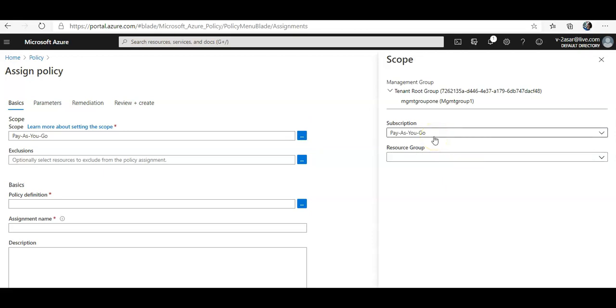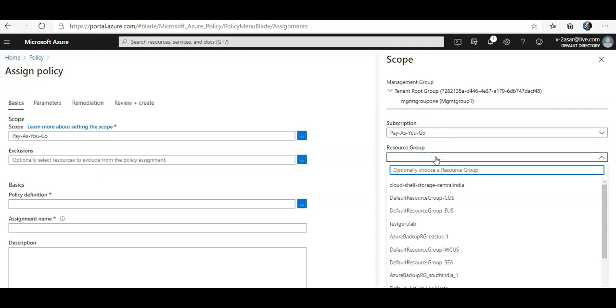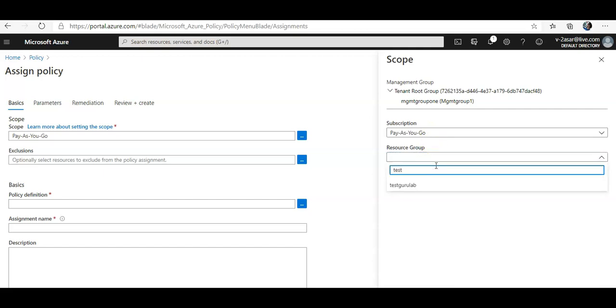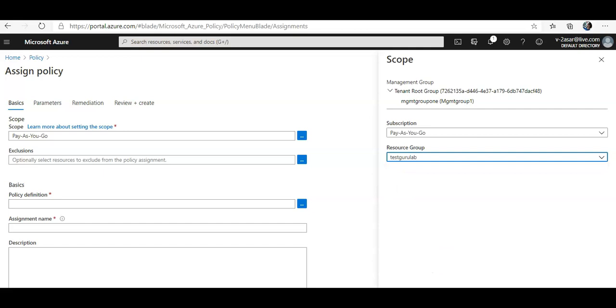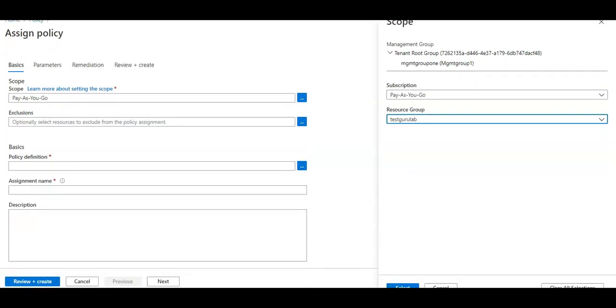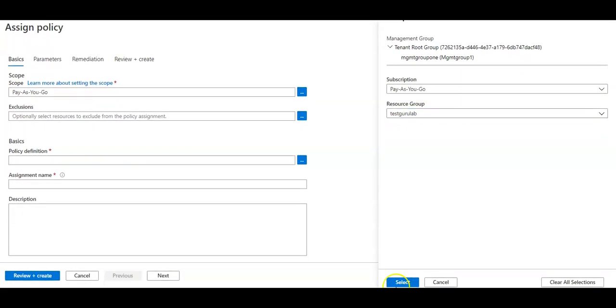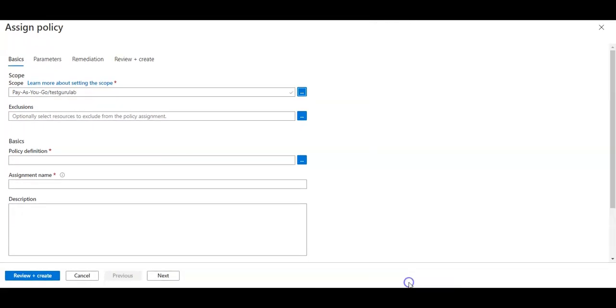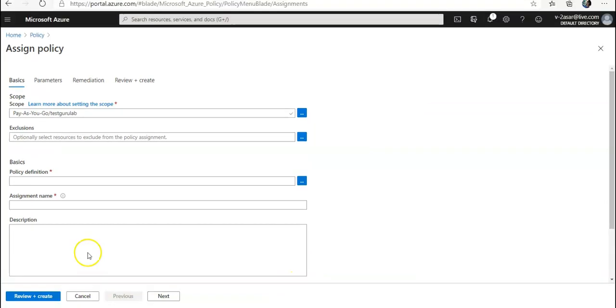I want to apply it onto the resource group, so I will select this and then I will click Select. To specify the policy definition, I would click on this button and then search for 'Inherit a tag from the resource group if missing'.